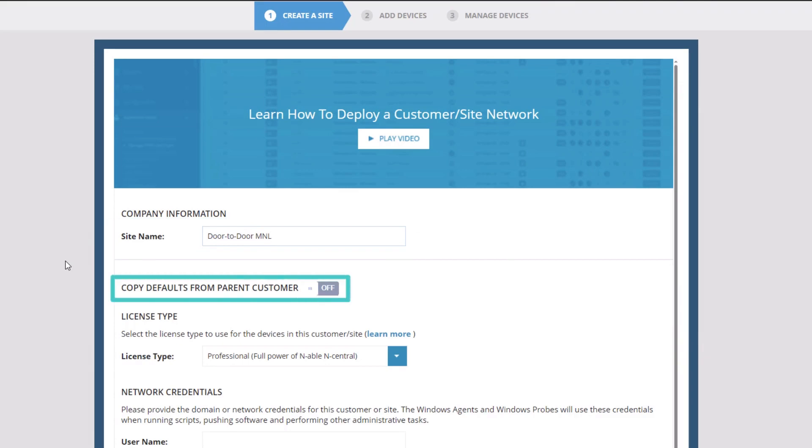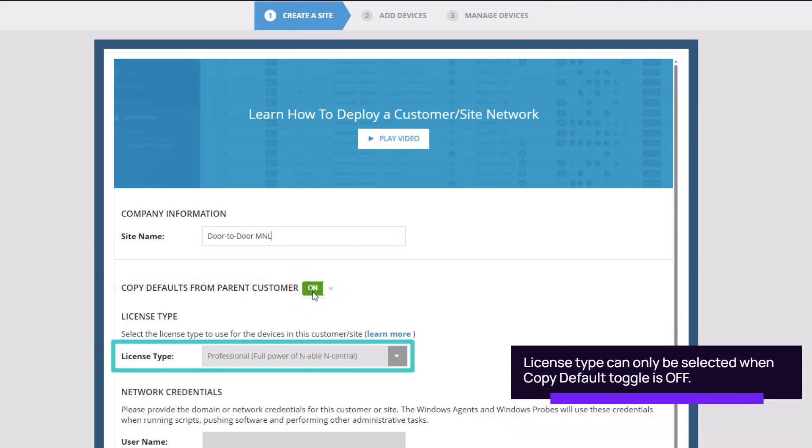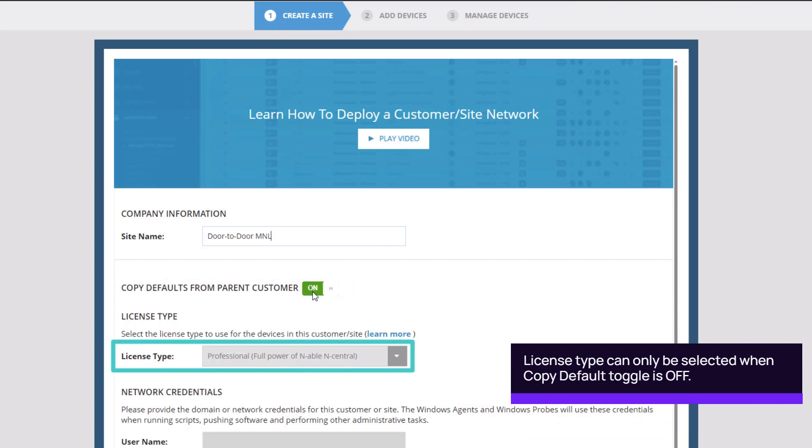The Copy Defaults from Parent Customer toggle button copies the license type and network credentials from the SO or customer level. Select the license type, either Professional or Essential.